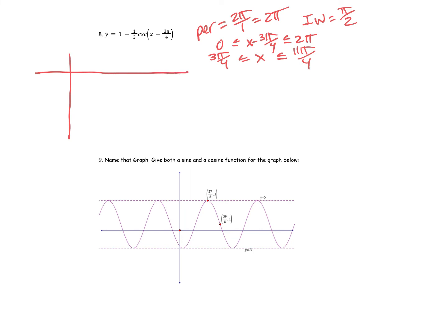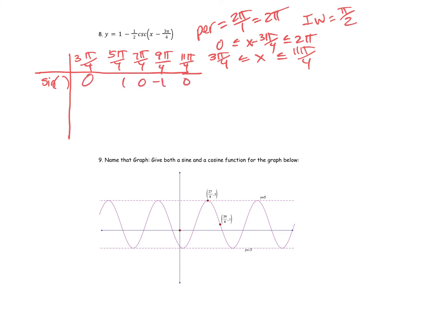Normally I'd start at zero and go to two pi for one period, but I'm shifting to the right three pi over four. So my table starts at three pi over four and ends at eleven pi over four. Adding pi over two each time: three pi over four, five pi over four, seven pi over four, nine pi over four, eleven pi over four. When I input these for x, I should be evaluating cosecant at the quadrantal angles. The sine outputs are: zero, one, zero, negative one, zero.